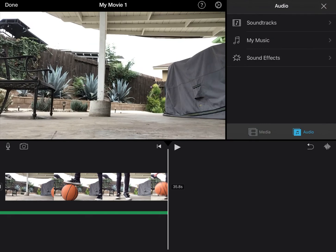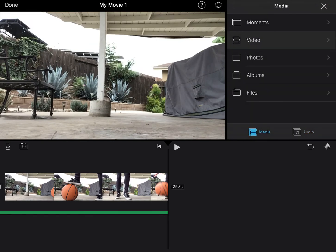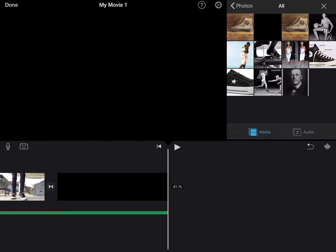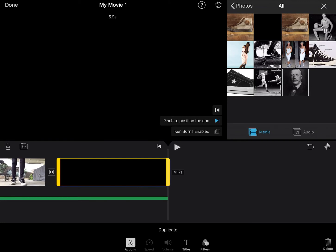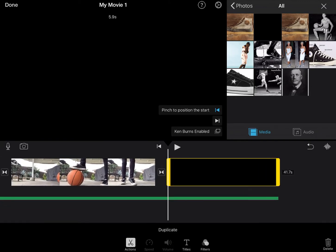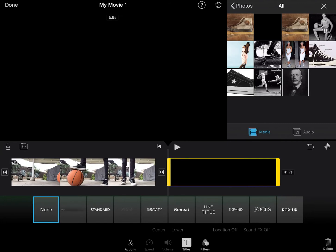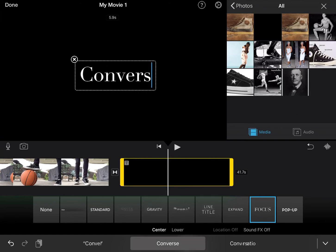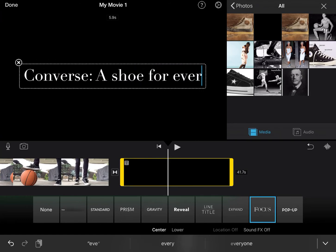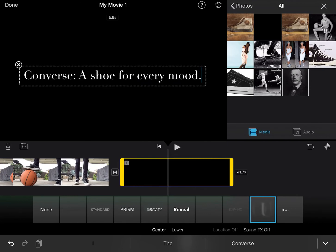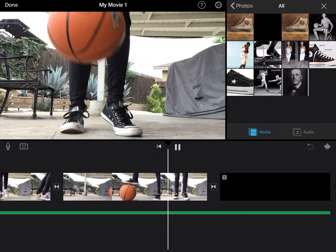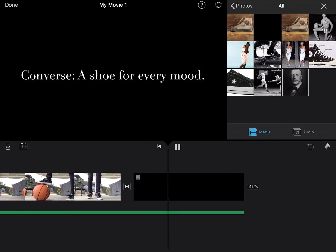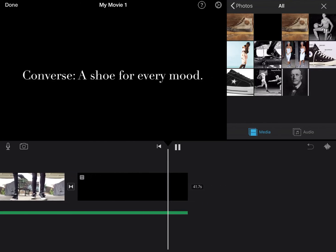Then I want to add one more screen at the end. I would click on media and go back to photos, add one of those black screens, and then I'm going to add a title that says 'Converse — a shoe for every mood.' And that's kind of my tagline.